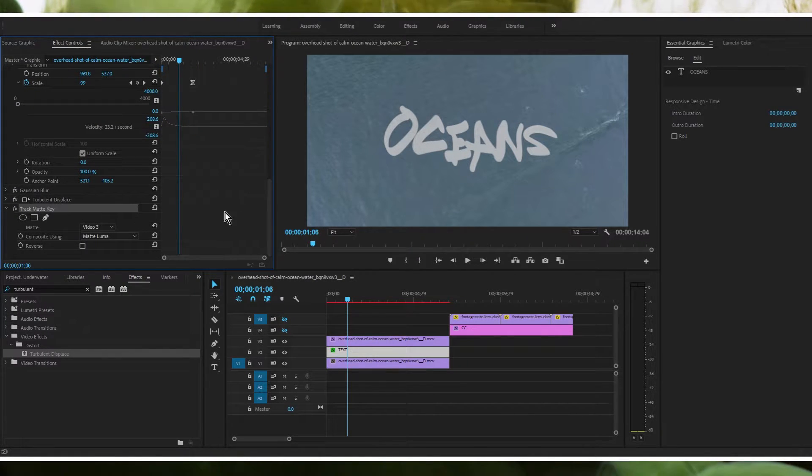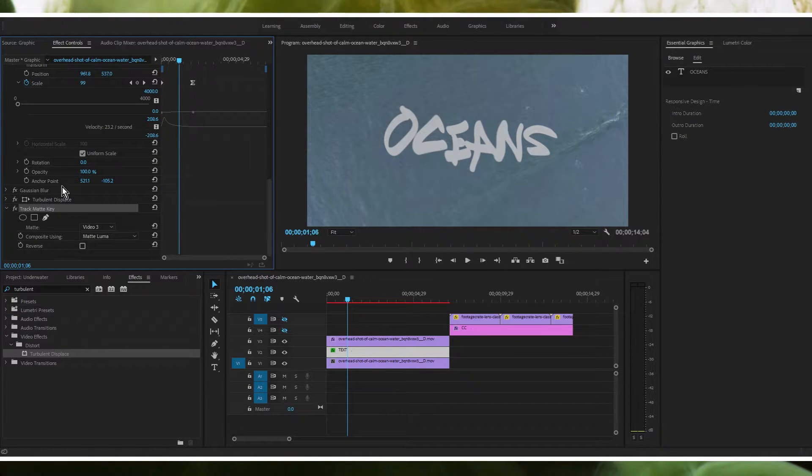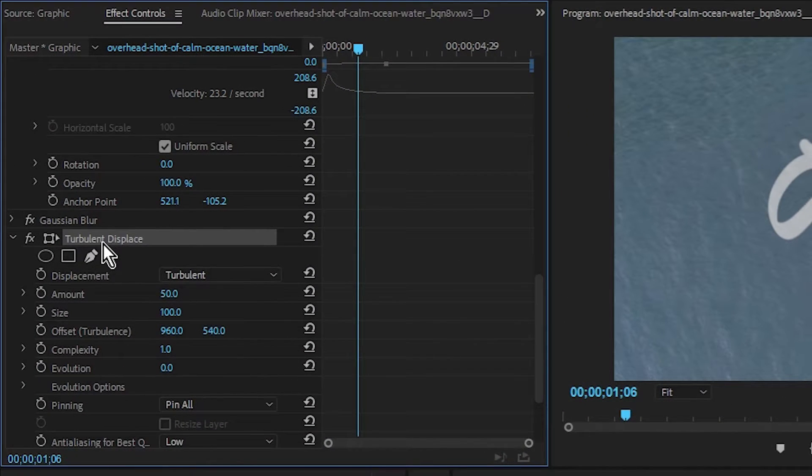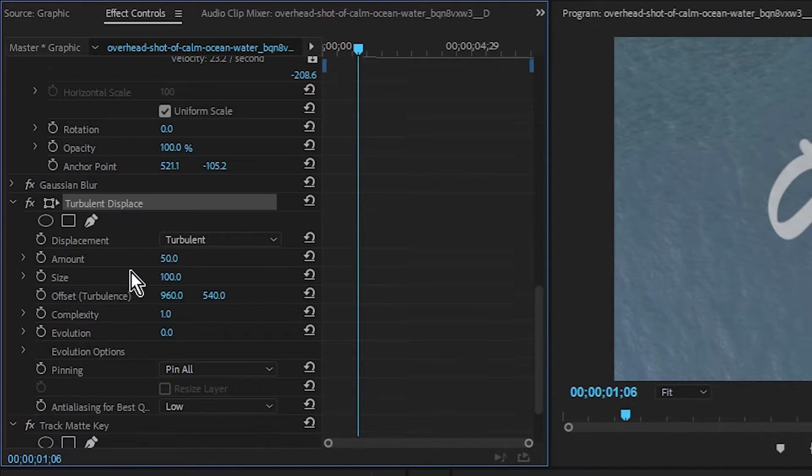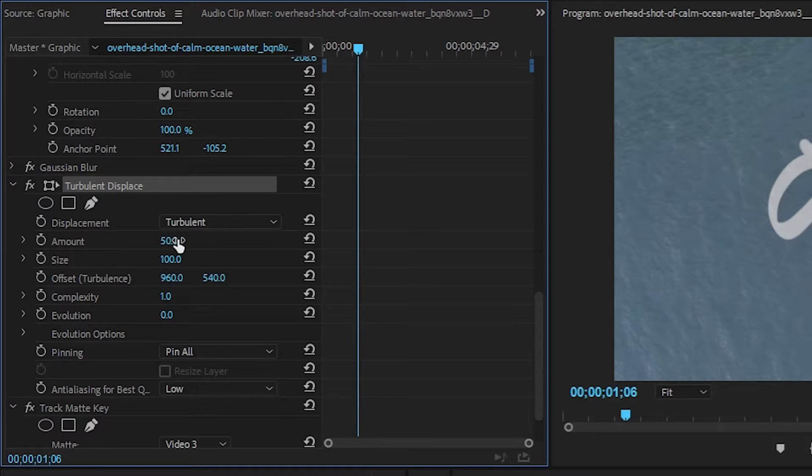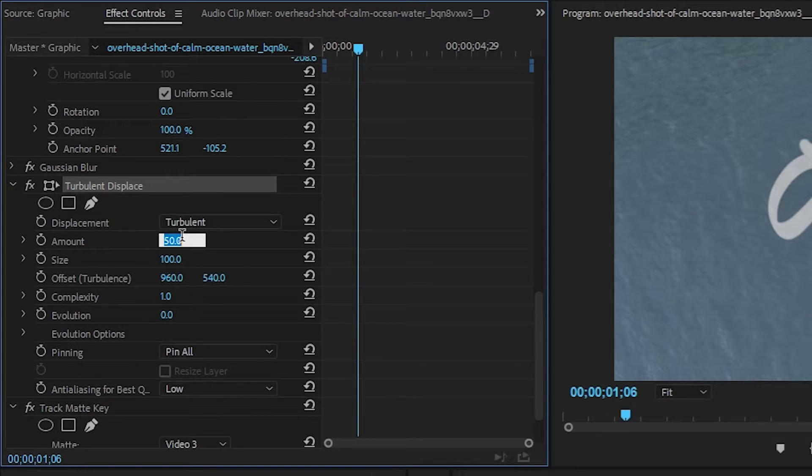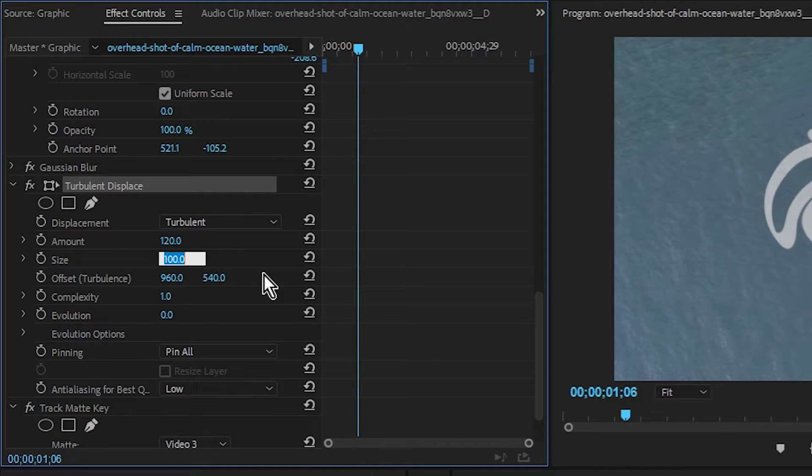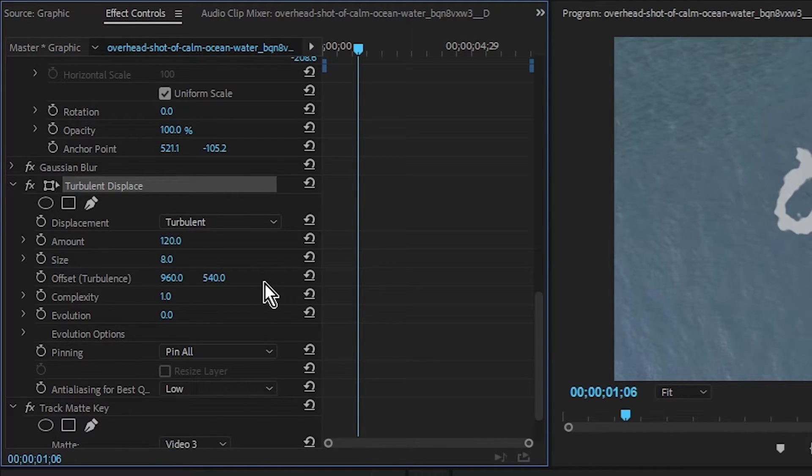I don't know why it does that. I have to like slam it down. But yeah so you're going to want to go to this turbulent displace plugin and for the amount around 120 should work. So size is probably going to be around eight. So we're seeing a little bit of improvement here.